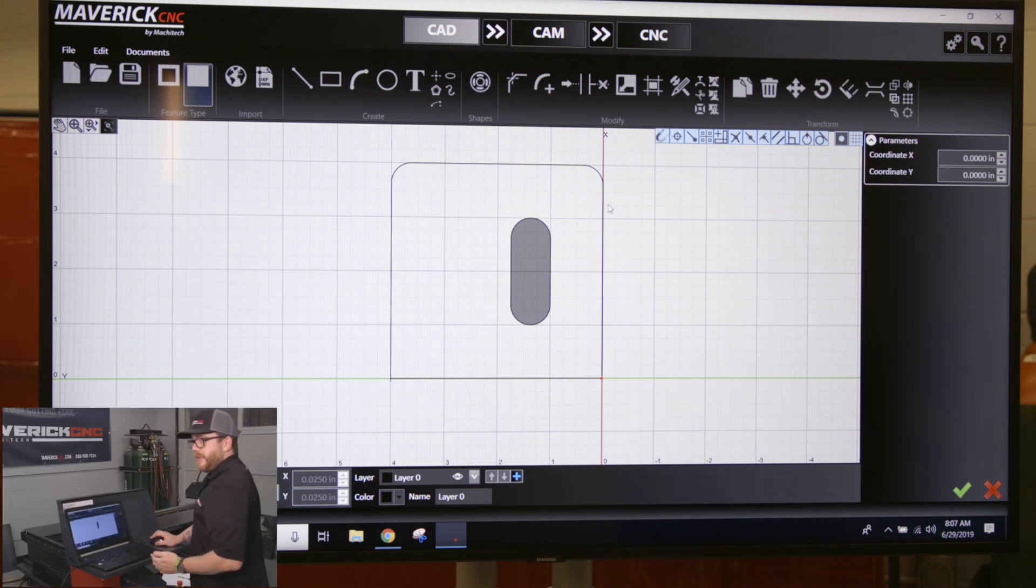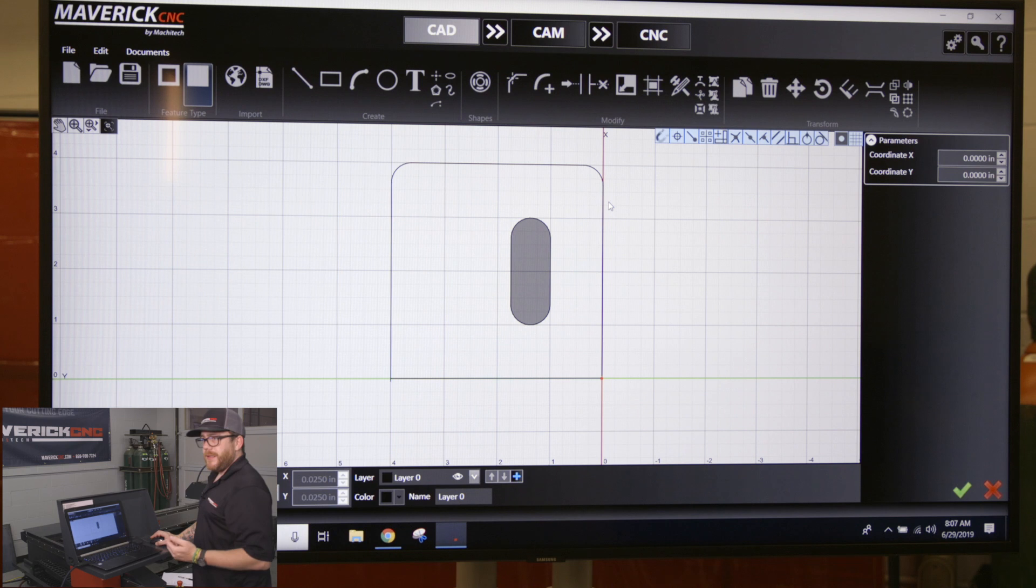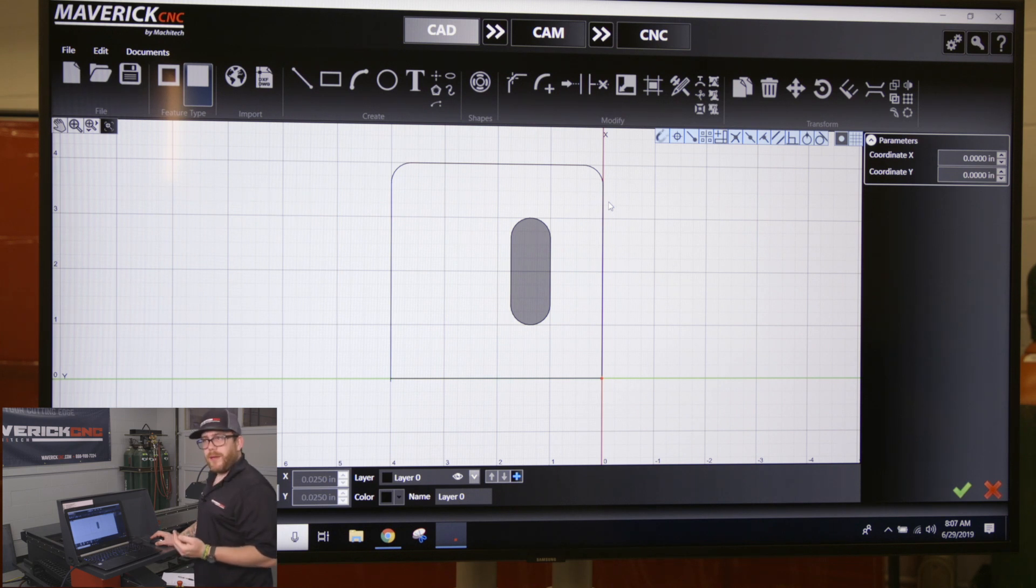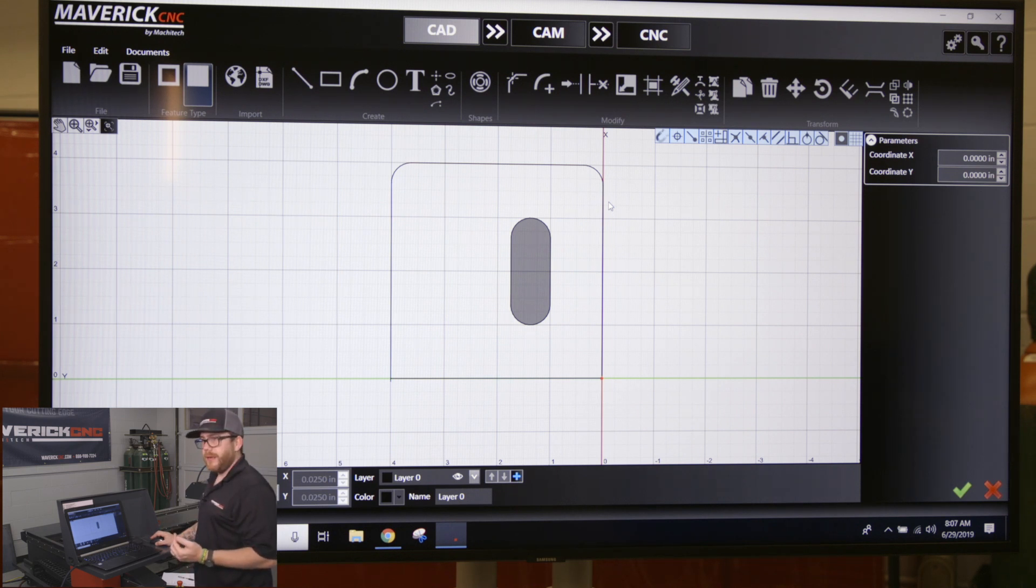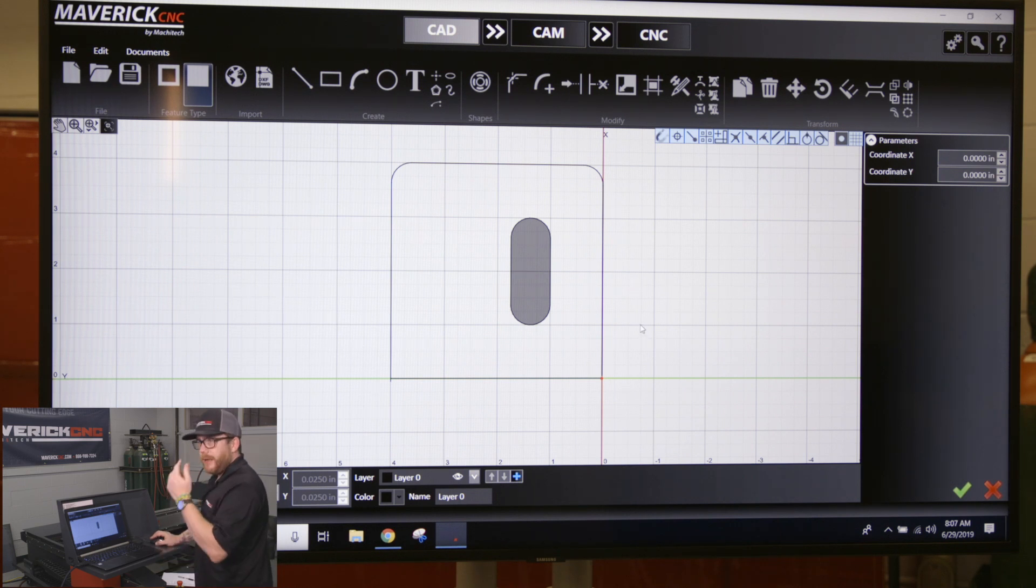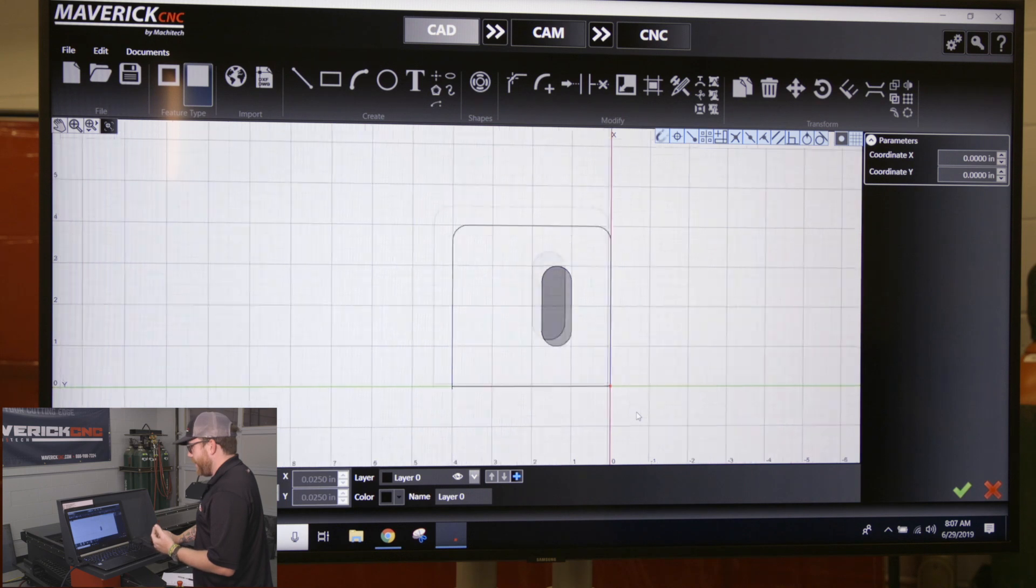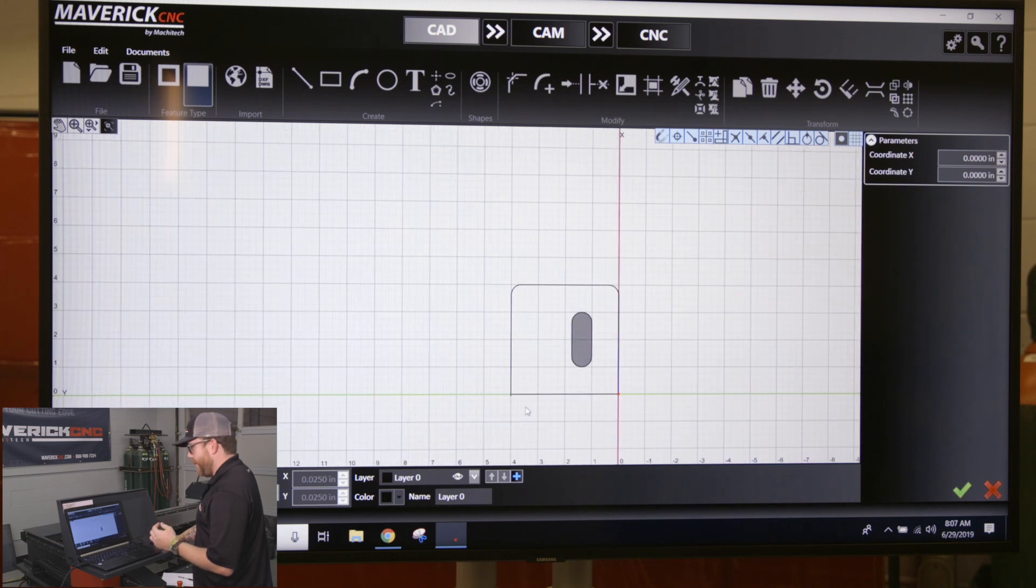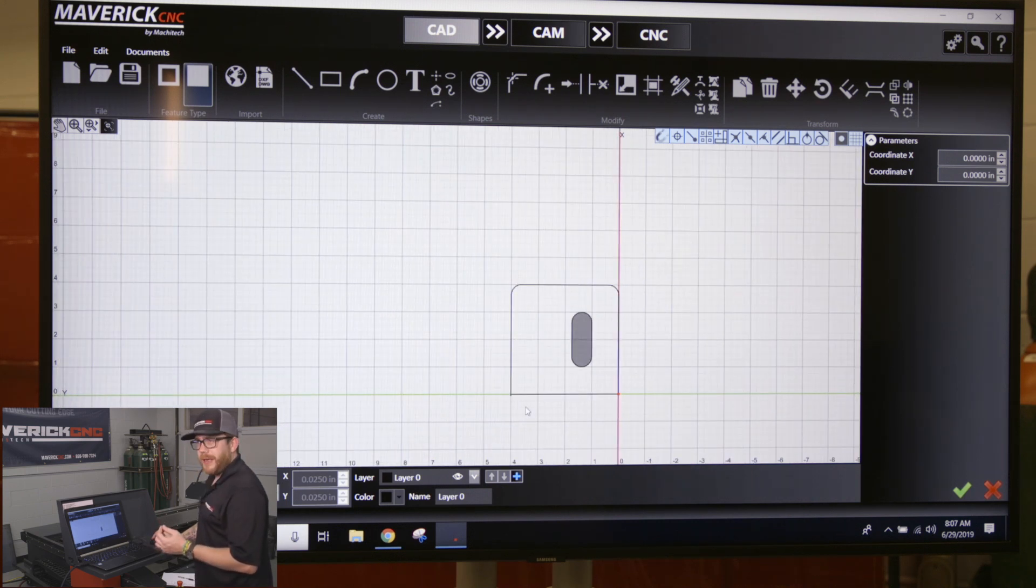When you import an image, whether it's a DXF file, an image you're getting online, or a JPEG drawing file, there might be some problems with the part. It's kind of hard to see when you're zoomed out, and there might be very small overlapping lines or unconnected lines.